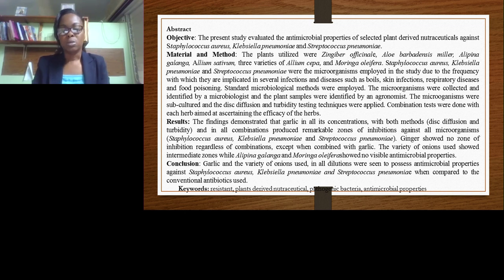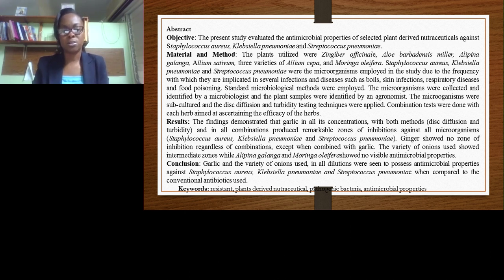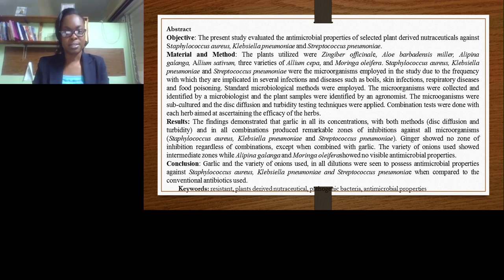While we used a combination of different types of nutraceuticals — including the varieties of Allium sepa and Allium sativum — we found that the different varieties of onion did not have any vast difference. The differences found were more so with the garlic; the garlic itself is very much potent. The microorganisms were confirmed and identified by a microbiologist, while an agronomist assisted in the identification of the nutraceuticals that were used.